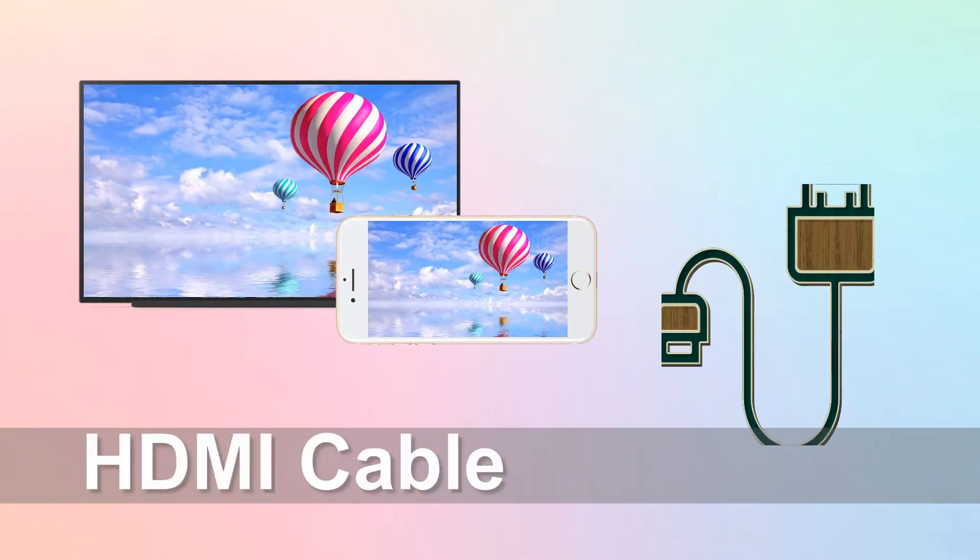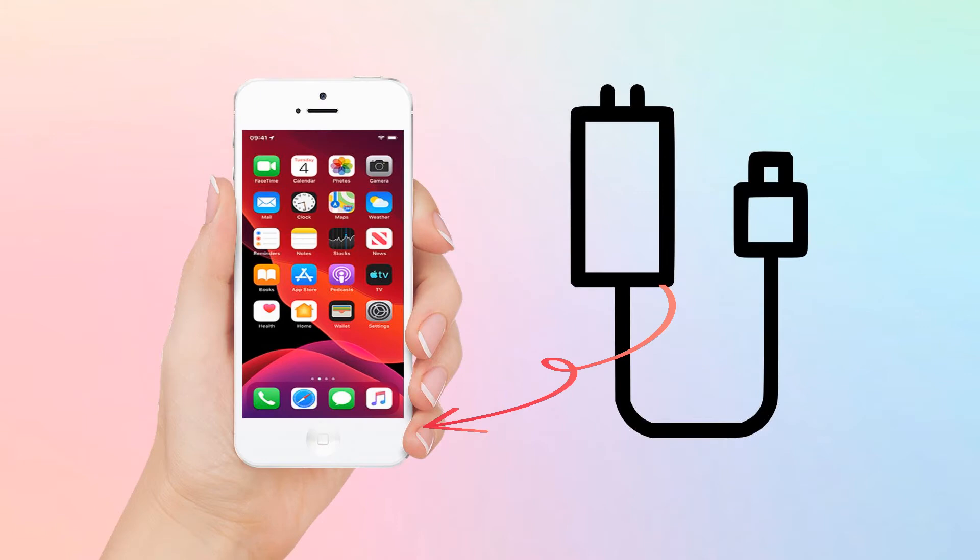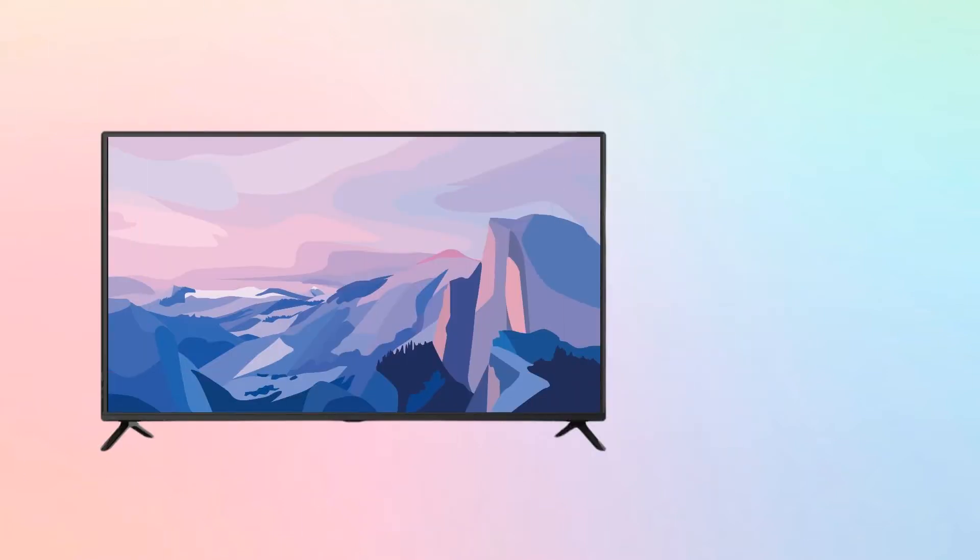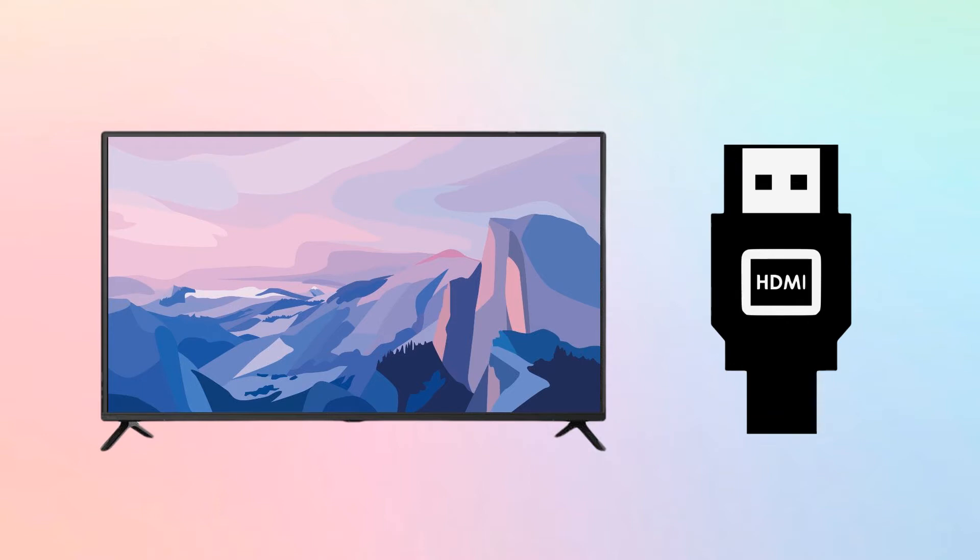For HDMI cable, plug the adapter into your iPhone's charging port. Connect your adapter to an HDMI cable. Then, connect the other end of your HDMI cable to your Android TV to start mirroring.